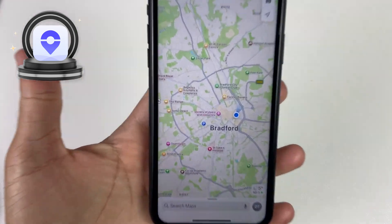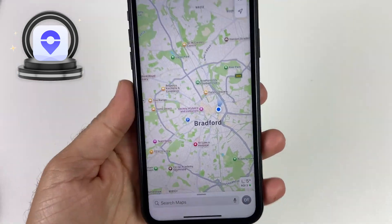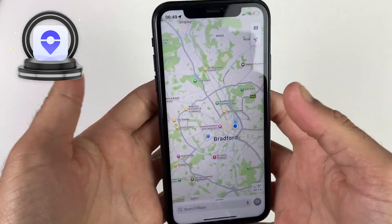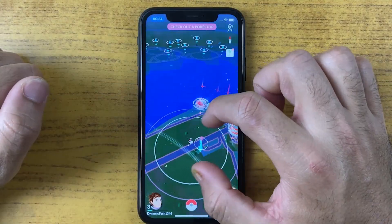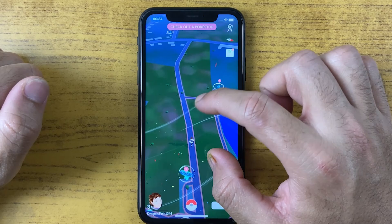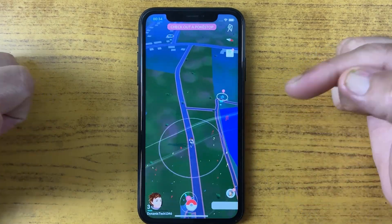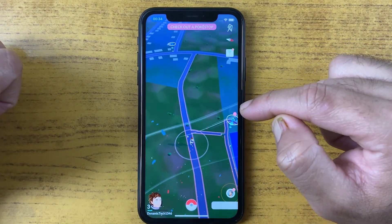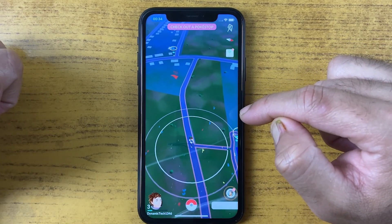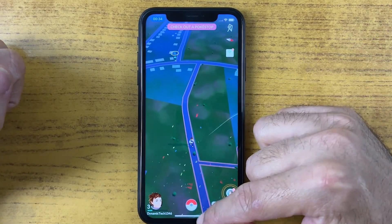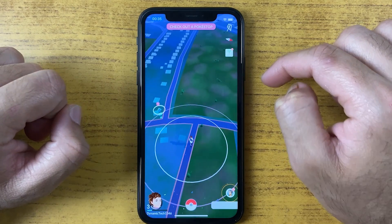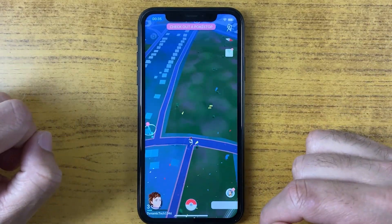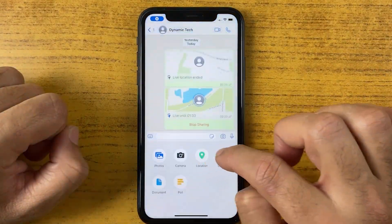Do you want to change your live location on WhatsApp, Pokemon Go, or other social apps? Then you are at the right place, as with the TuneKit location changer, you are just a tap away from teleporting anywhere in the world.